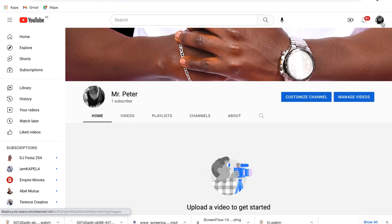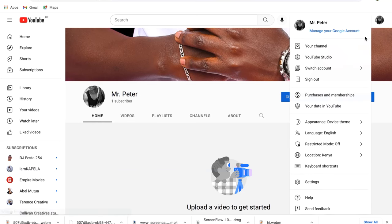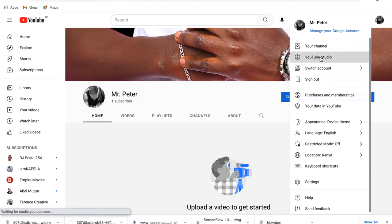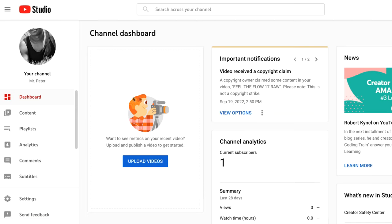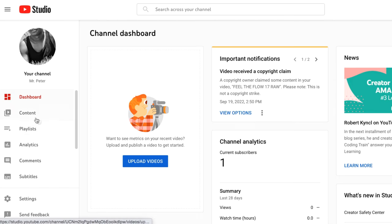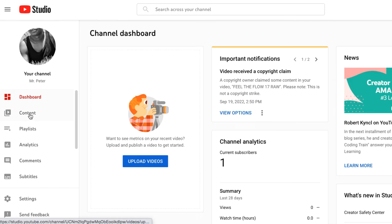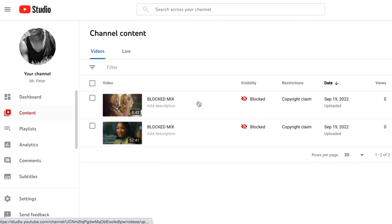I believe you've already uploaded a mix that is blocked. So if you've uploaded a mix and it's blocked, just tap on your profile on YouTube, and then select YouTube Studio. After you've opened YouTube Studio, there's a dashboard and then there's Content — select Content, and you'll see the list of mixes you've uploaded.